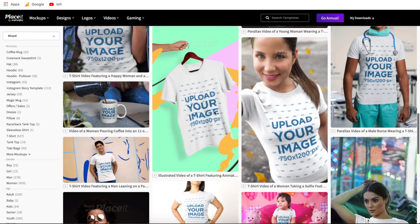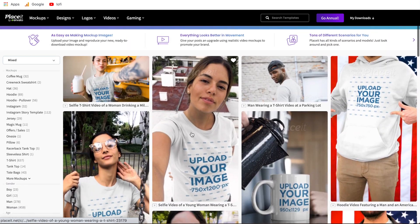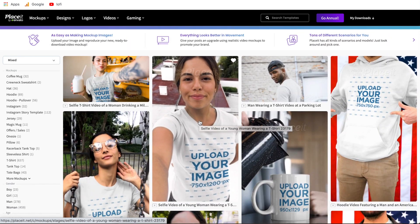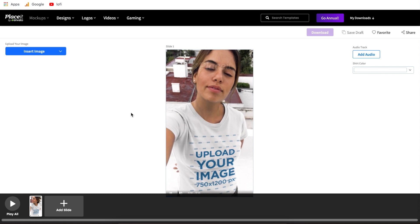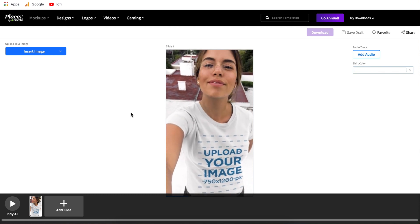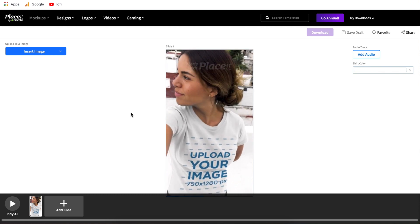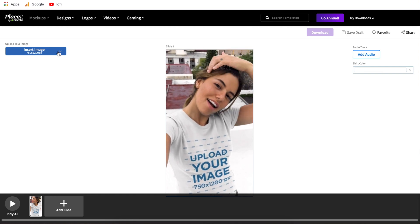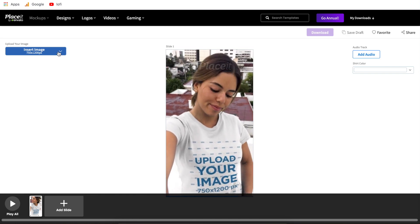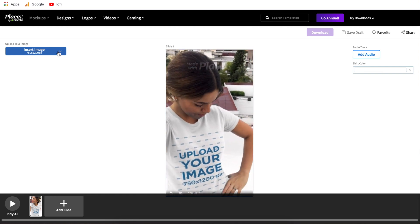I'm just going to create a standard mock-up here — a selfie style, standard 30 frame per second video. Just like that, we're already into the editor, and now let's start getting to it. Over on the left side is where we're going to click to insert that image or t-shirt design that we just created.